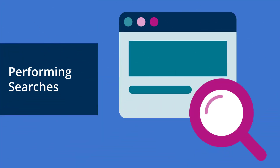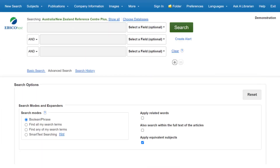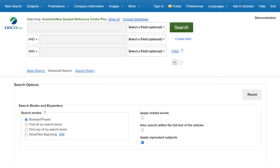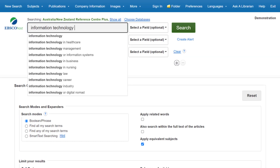After entering the database, the next step is to perform a search. Running a search on EBSCOhost is simple. To run a search, enter your search terms in the search box. As an example, let's search 'information technology.' As you type, searches that match your terms appear below the search box. If you see your term in the list, you can click on a search term to go directly to the result list, or you can click the search button.